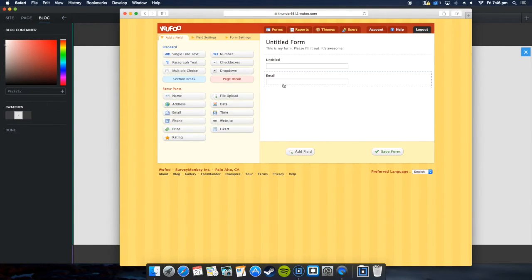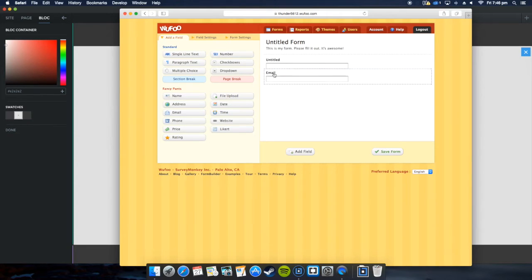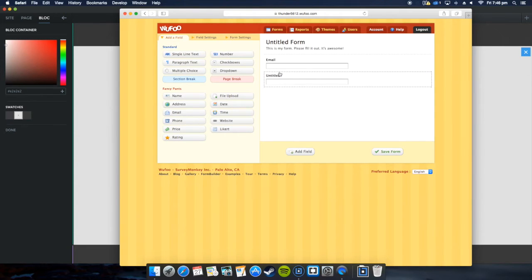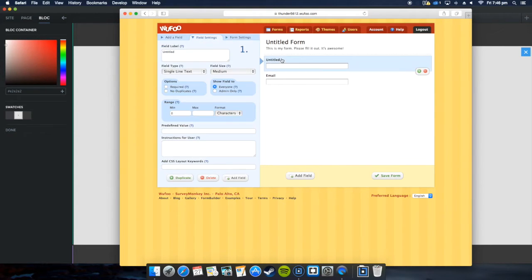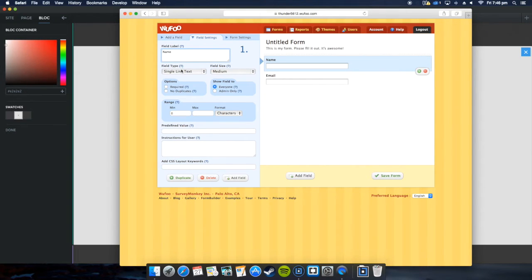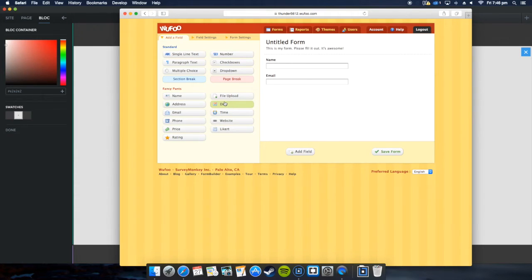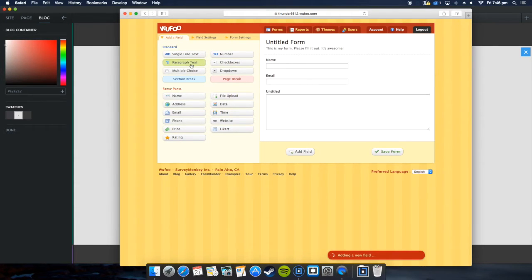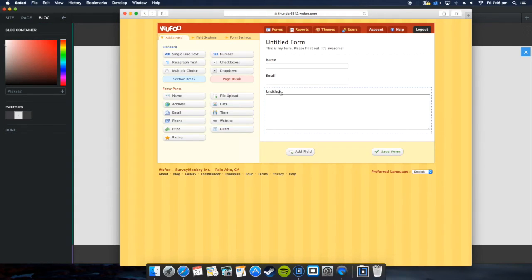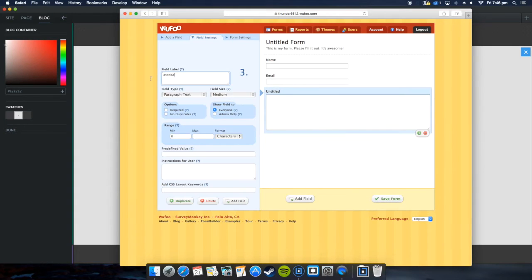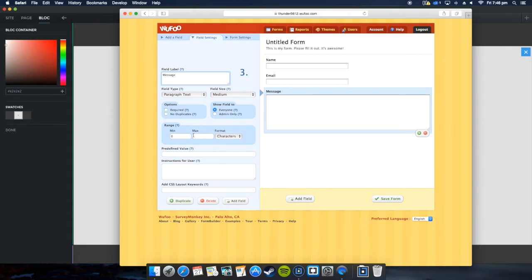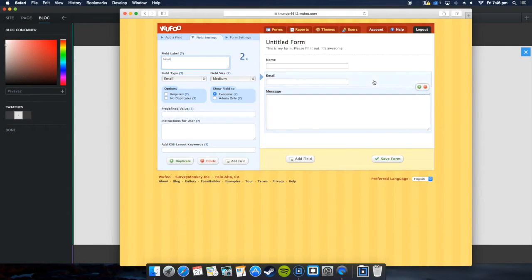Let's rearrange these so you see the power. In here I'll call it Name, then you can do single line text, show field to everyone, and add the field. What else we got? We've got address, email, phone, price, rating. Let's introduce a paragraph text here. They would have something like Message, for example. You can create a character limit.